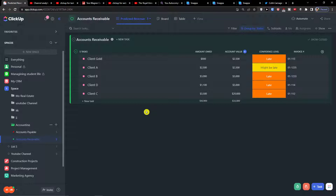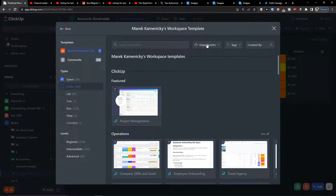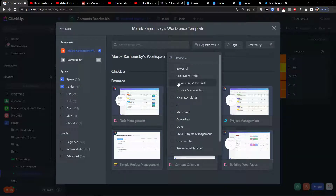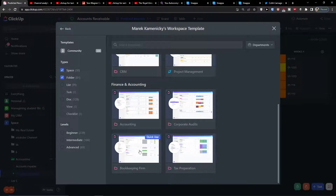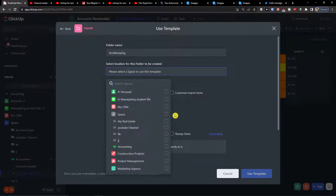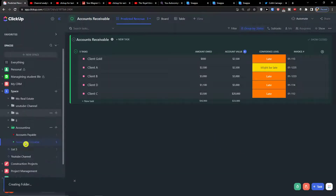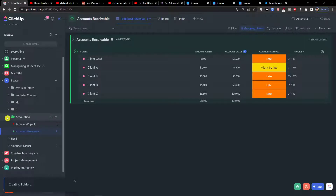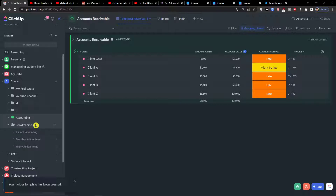That covers the first template. The second option is to go to 'Folder', 'Department', select 'Finance Accounting' again, and this time choose 'Bookkeeping Firm'. You'd add it to your space just the same way. Let's see what you can find there — it's loading and creating the bookkeeping template now.